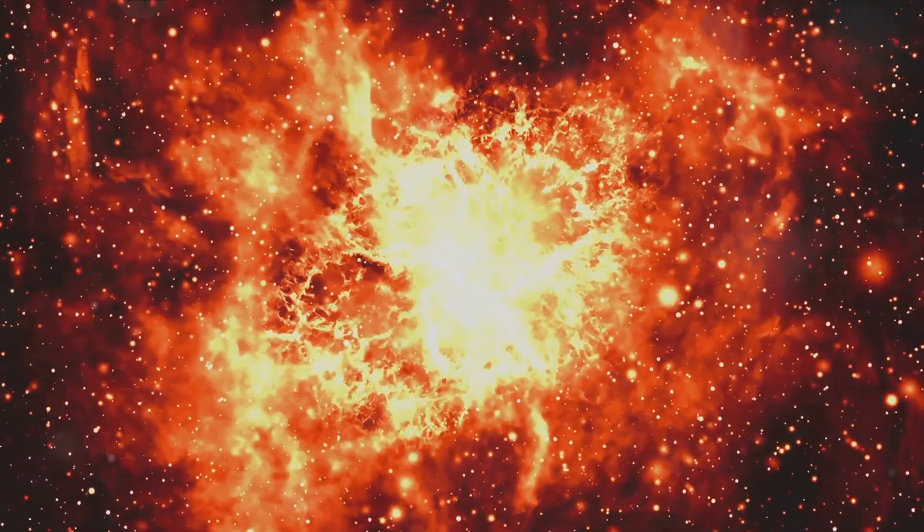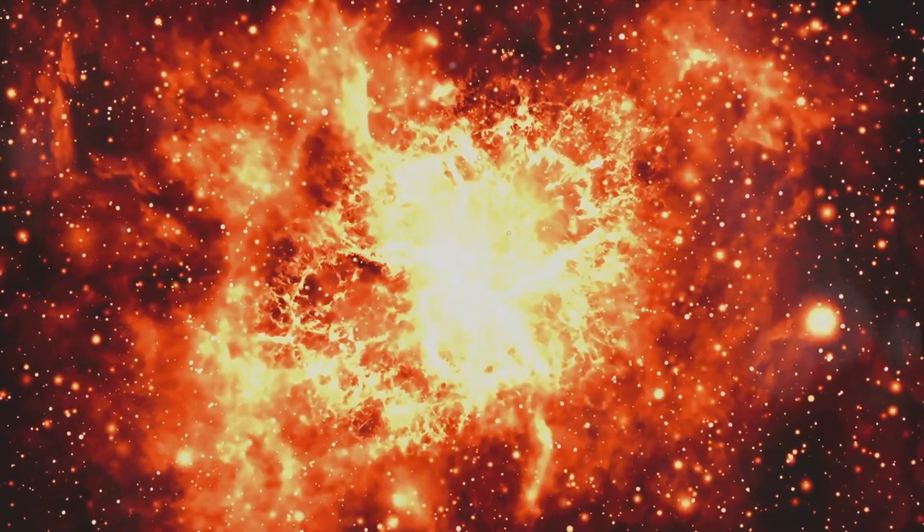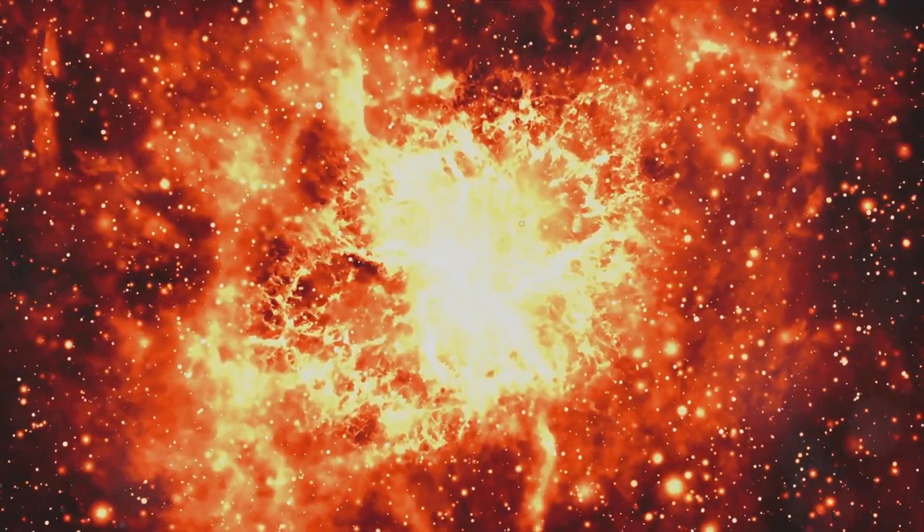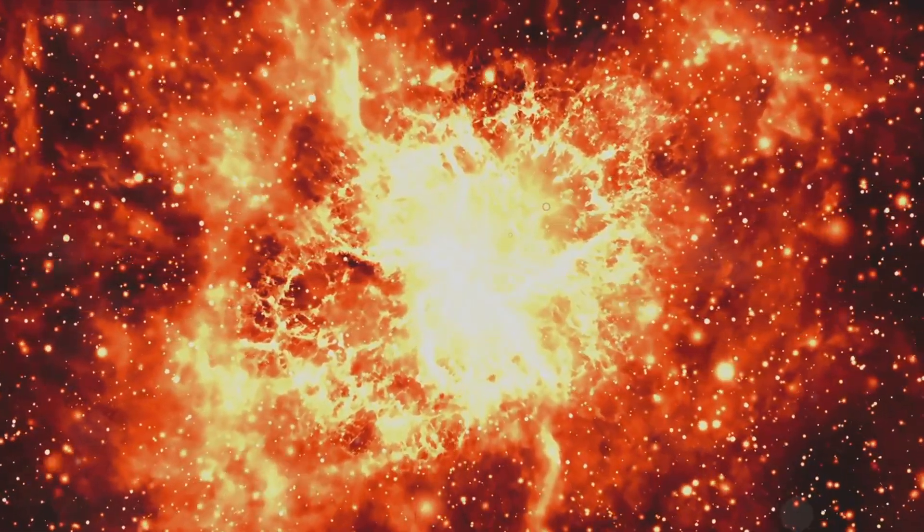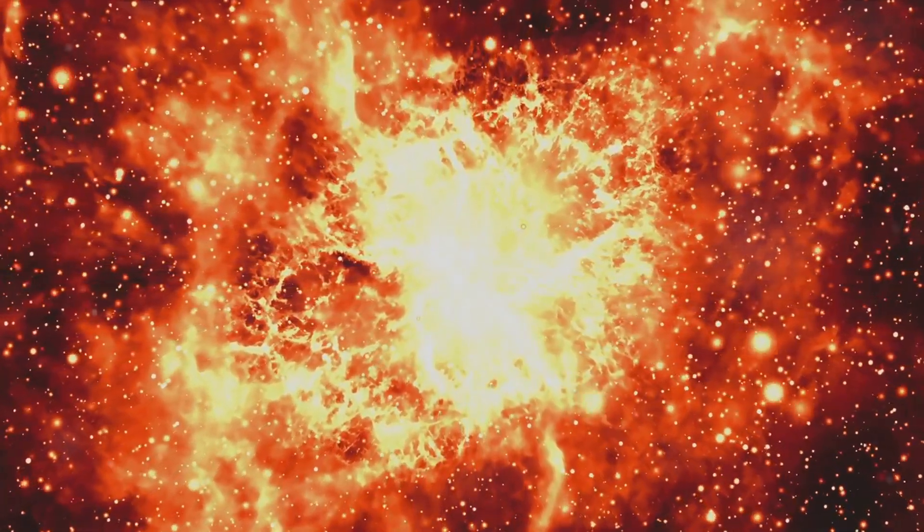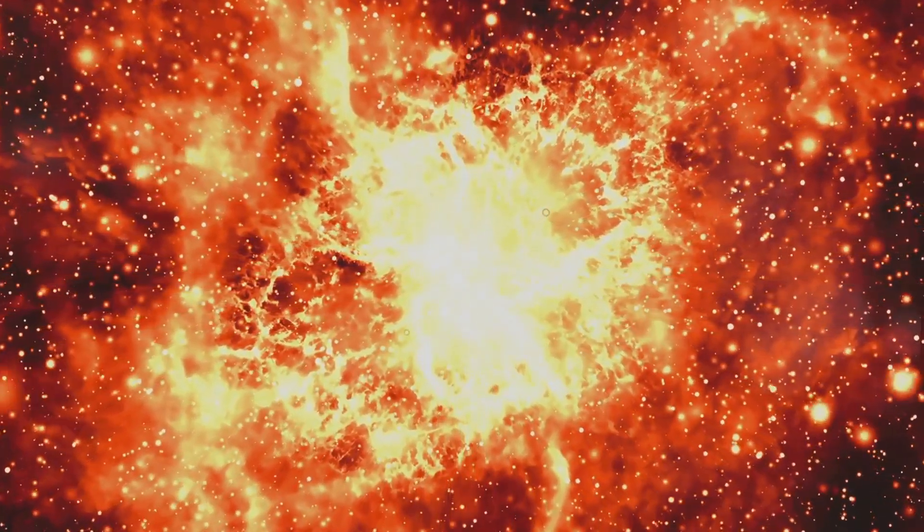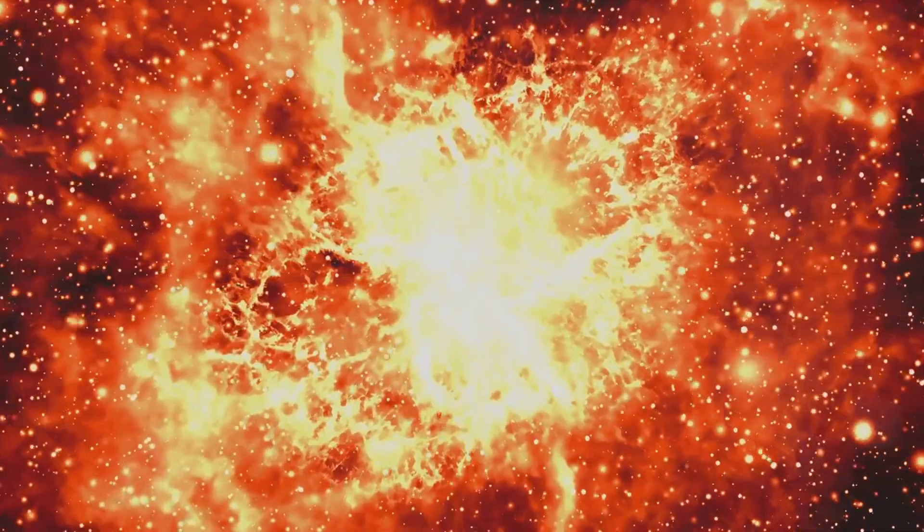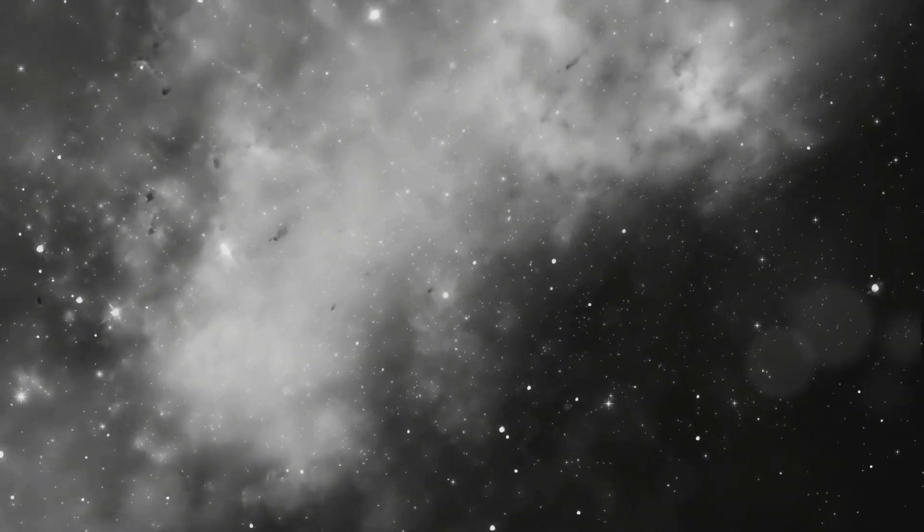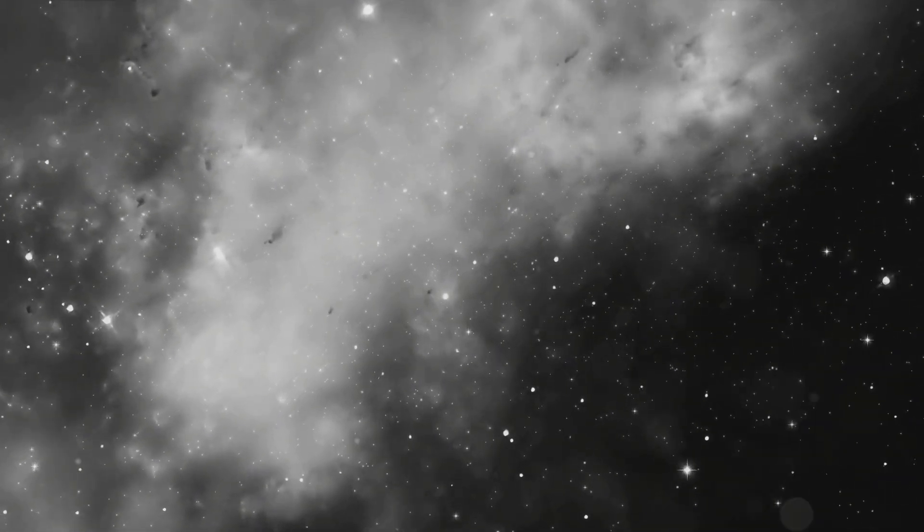These stellar pioneers lived fast and died young, their lives culminating in spectacular supernova explosions. These cosmic fireworks enriched the surrounding gas with heavier elements, the building blocks for future generations of stars, planets, and even life itself.